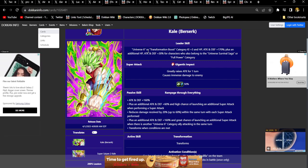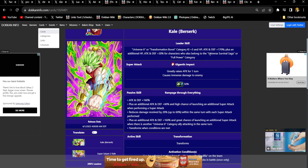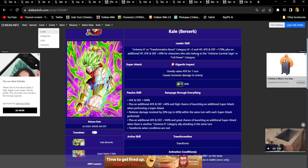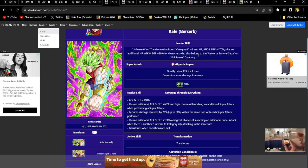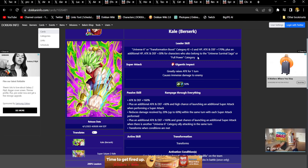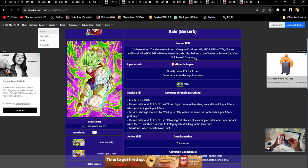Universe 6 or Transformation Boost is a really odd pairing. And then of course Universe Survival Saga or Full Power is fine because it covers like Evolution Blue Vegeta and UI Goku and things like that that are the older ones that are transforming.